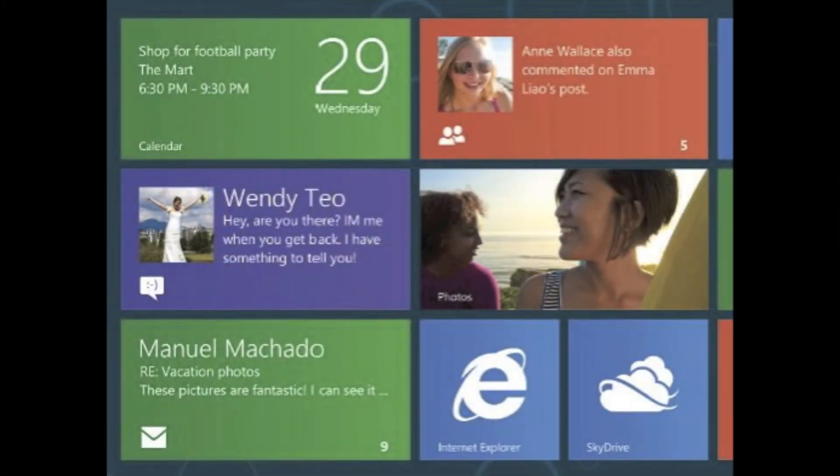Use the Windows 8 built-in apps for the things you do the most — mail, photos, Microsoft SkyDrive, calendar, people, and messaging are all right at your fingertips.